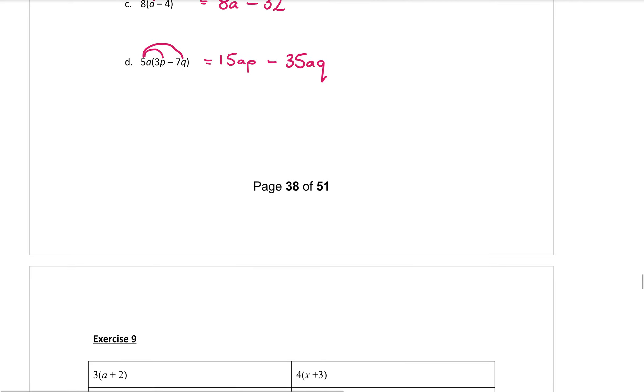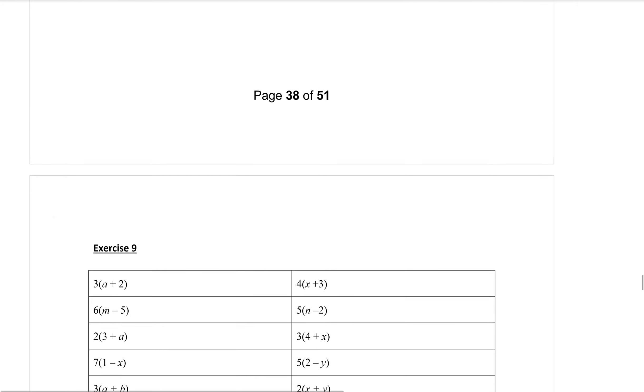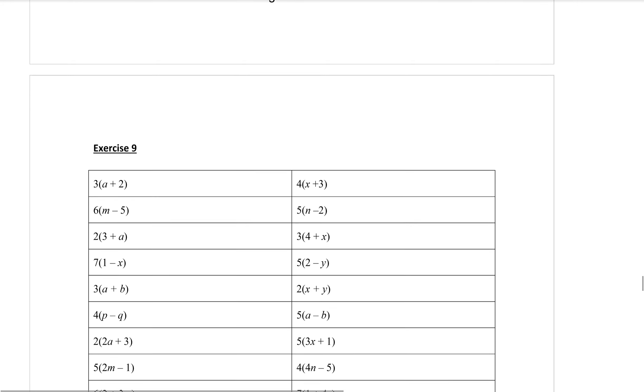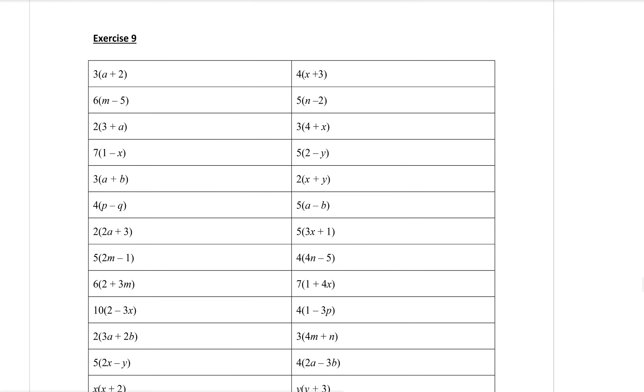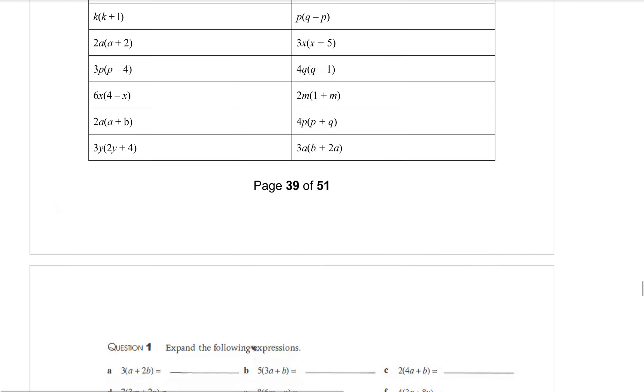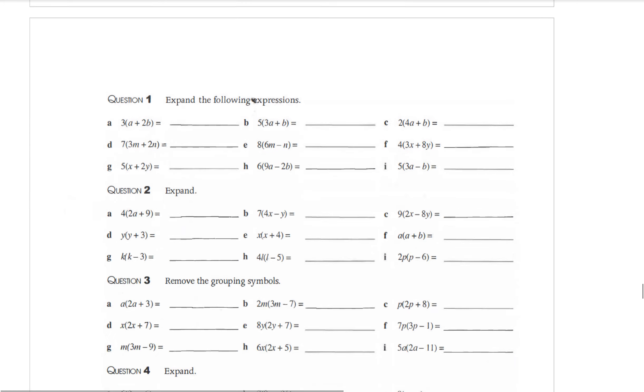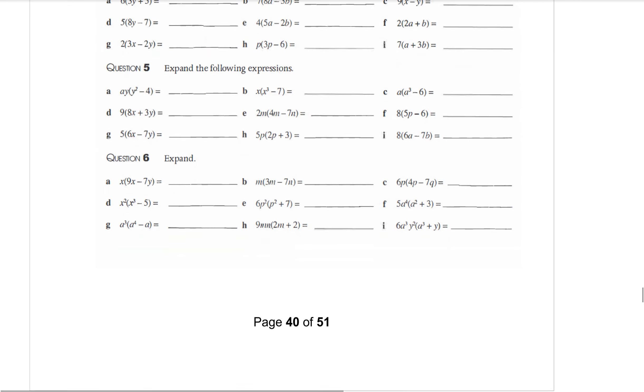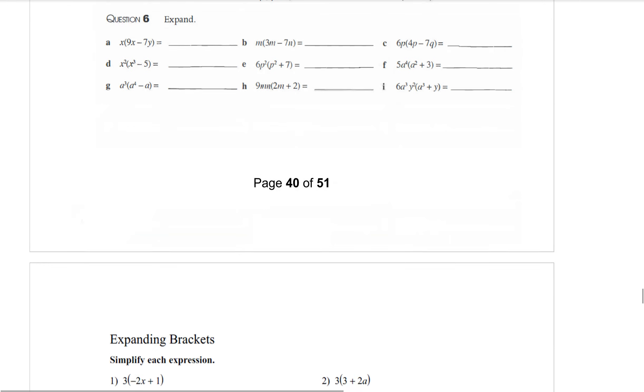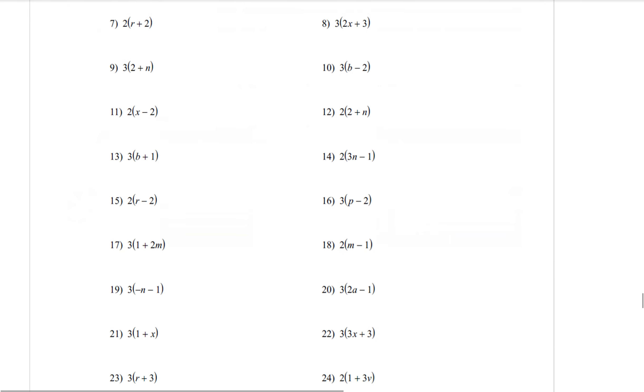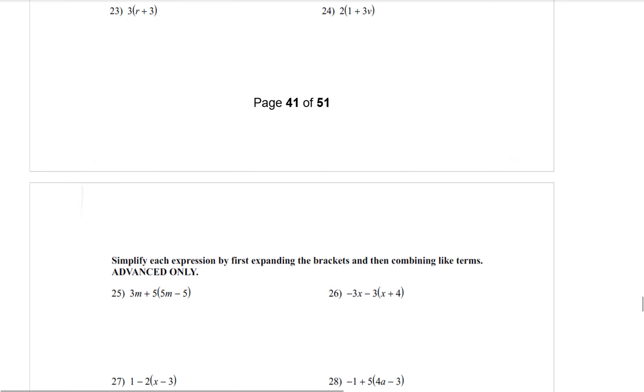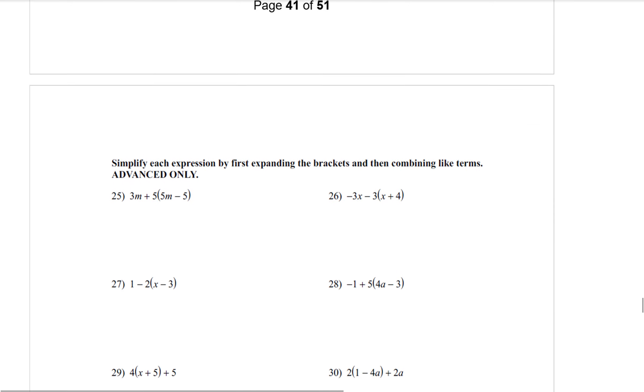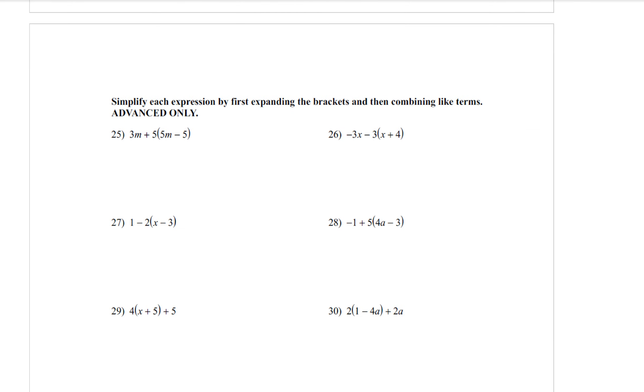So practice that over and over. Remember to check your answers. So you are doing exercise 9. You can see lots and lots of these to practice. Exercise 9 on page 39. And then there is some more on page 40. Some more on page 41. And this section here on page 42 is for the advanced people only. Because these involve a little bit of collecting like terms after you have expanded.